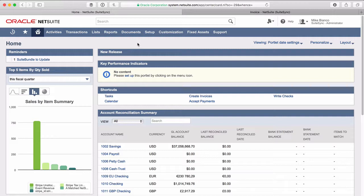In our integration of the SuiteSync, which is a Stripe to NetSuite integration, we push over invoices from Stripe.